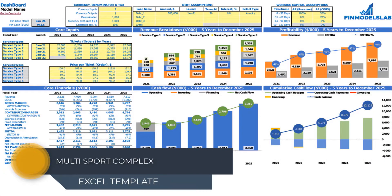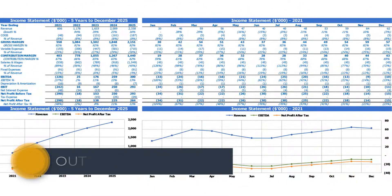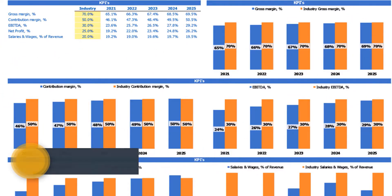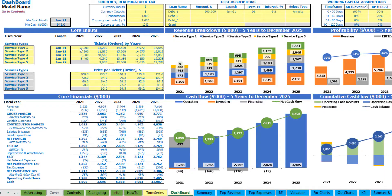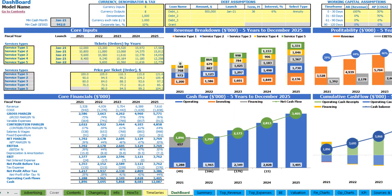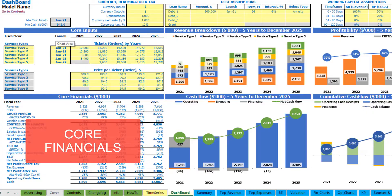Hello, in this video I'm going to walk you through the financial model Excel template. I will show you the main inputs, the core outputs, reports and charts. So let's get started. On the dashboard you can set up your core inputs, currency denomination and tax, debt assumptions, working capital assumptions, review the core financials and main charts like revenue breakdown.